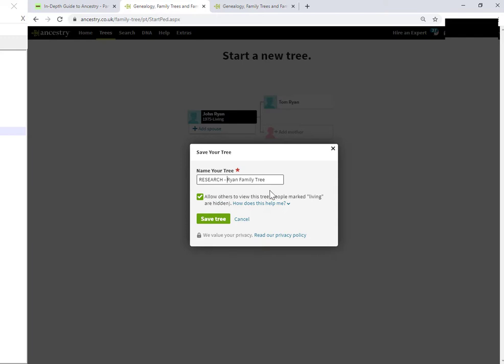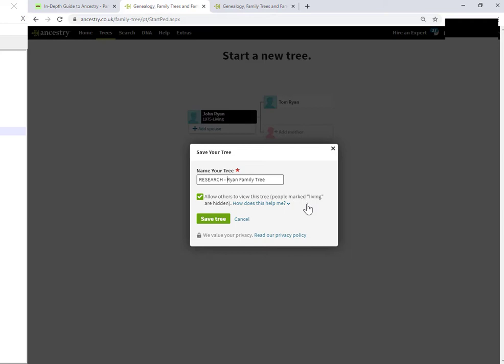Now, here's an important part. It's this middle section here. Notice how this option is pre-selected to being true. It's on. What this means is that by default, if you save the tree without making any changes to this option, your tree will be a public tree.